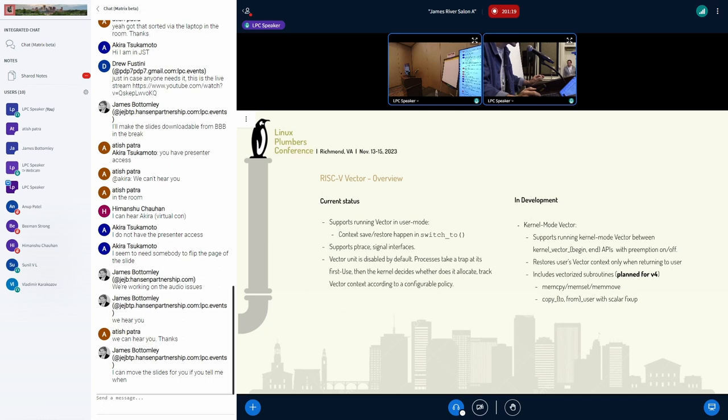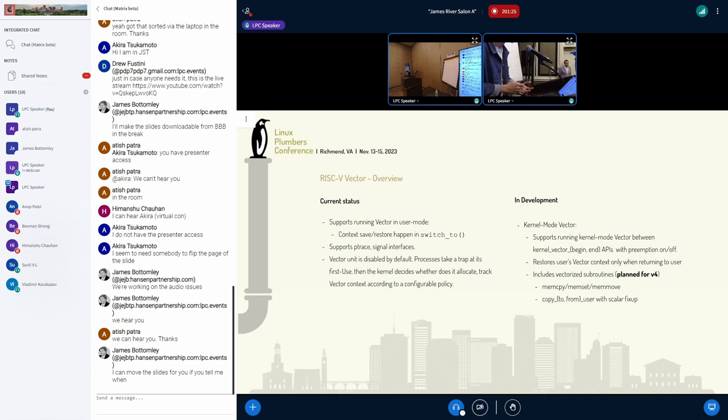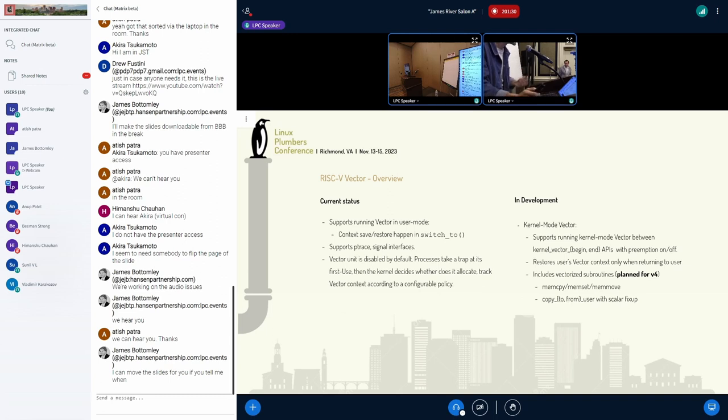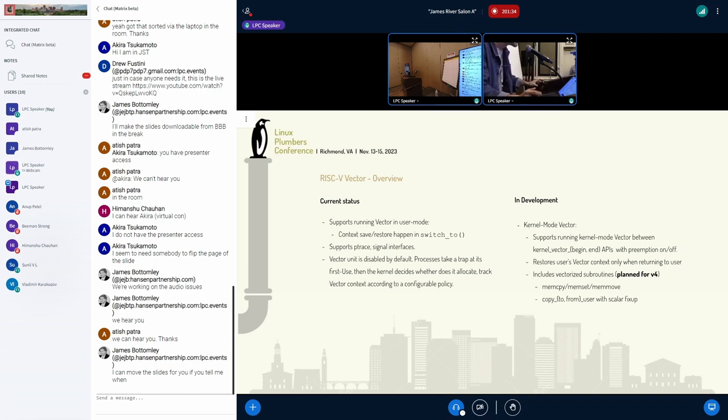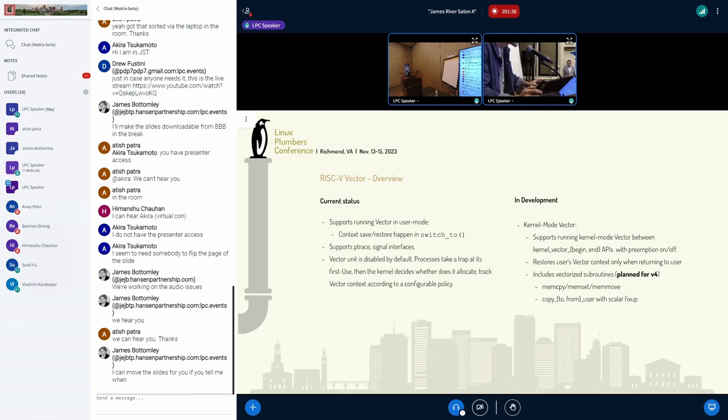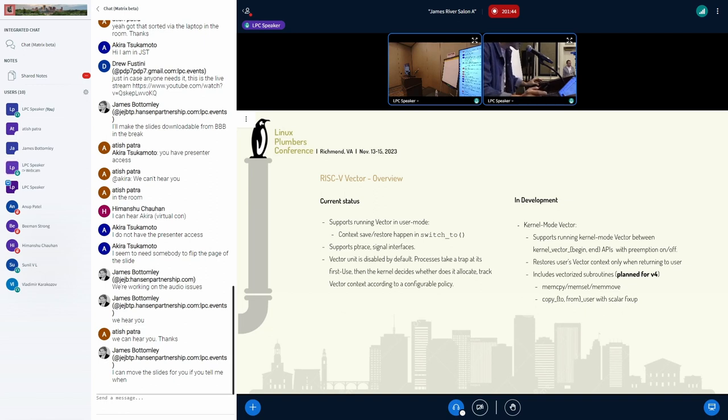We now support running vector in user mode context, which is happening on the context which itself is not the legacy style x86 lazy save restore. We support ptrace and signal interface. What is in development is the kernel mode vector part.